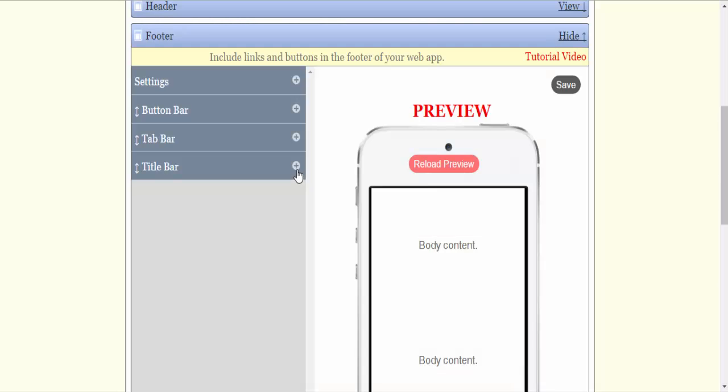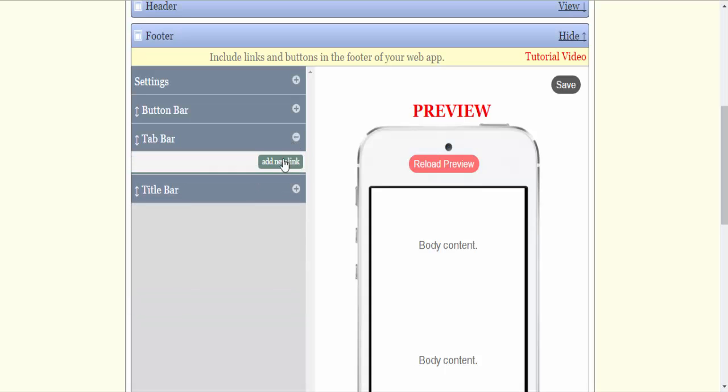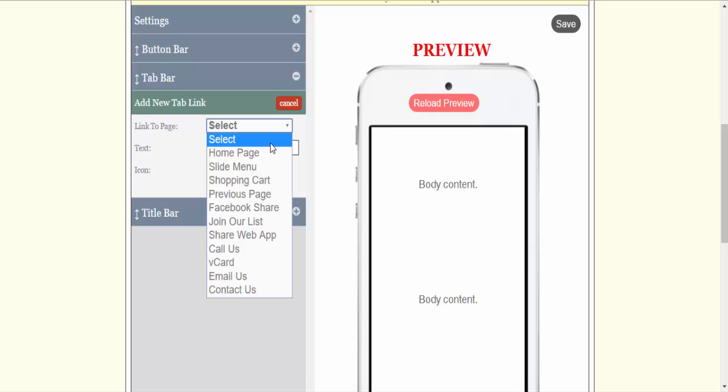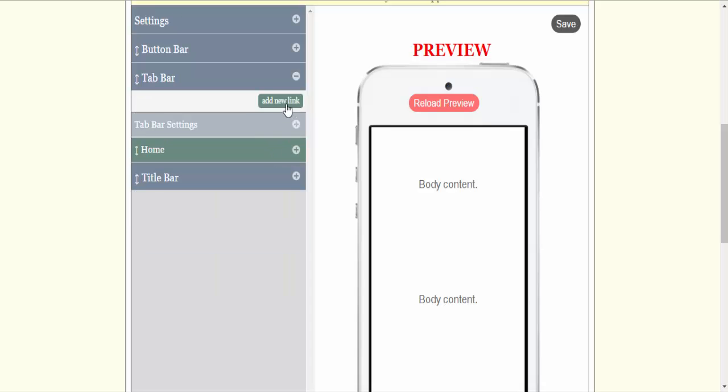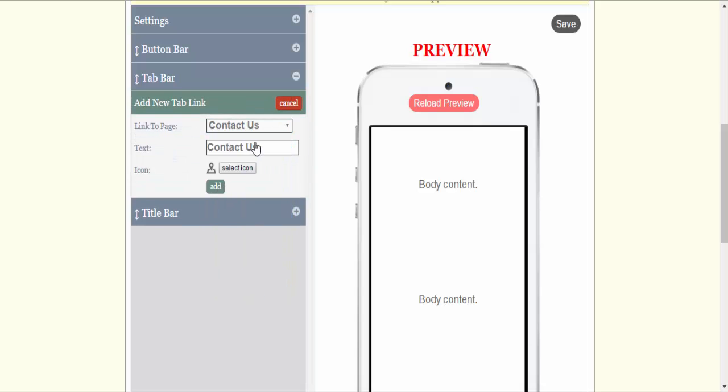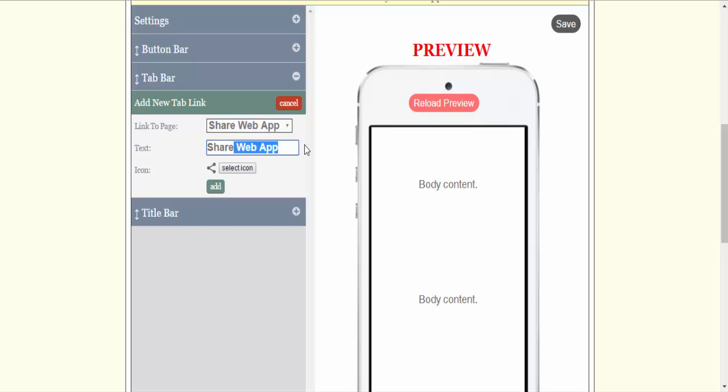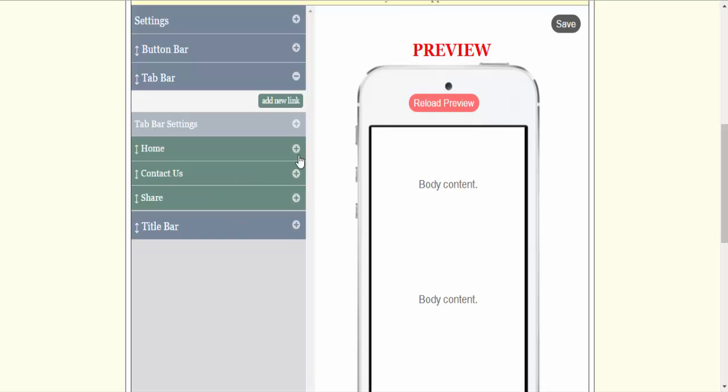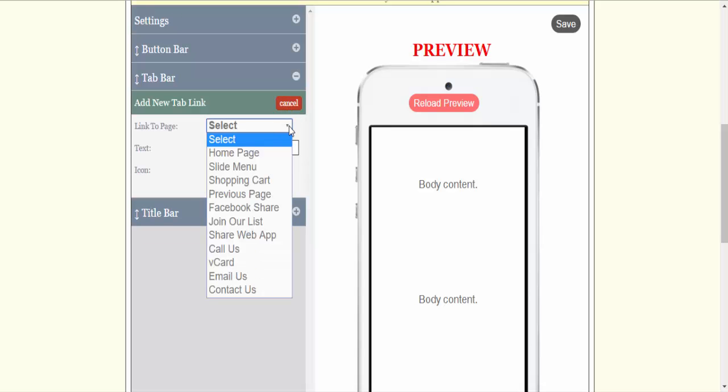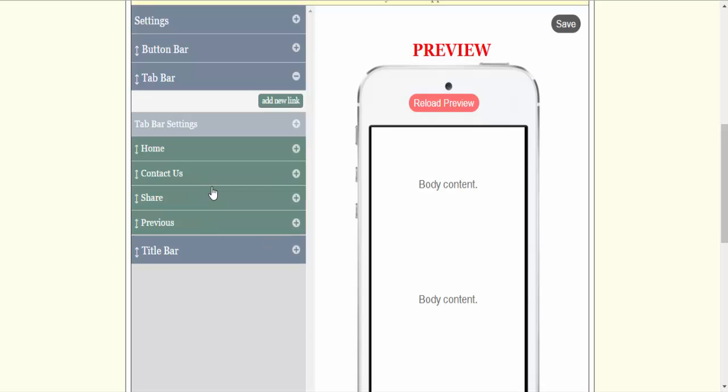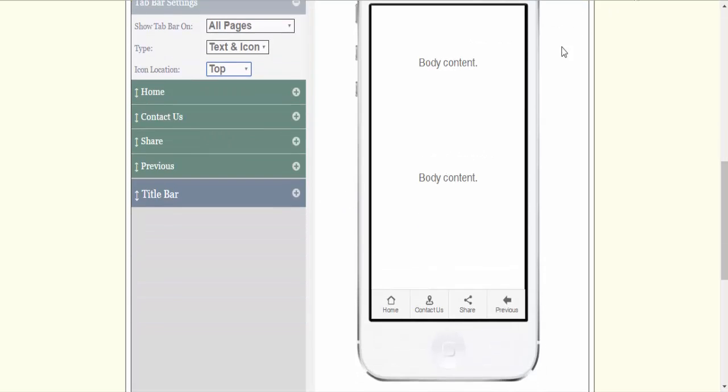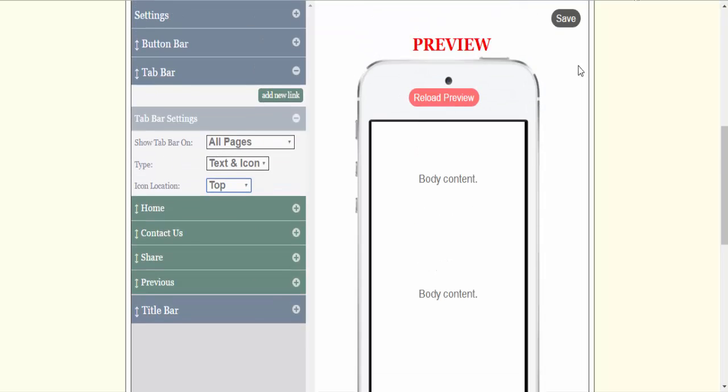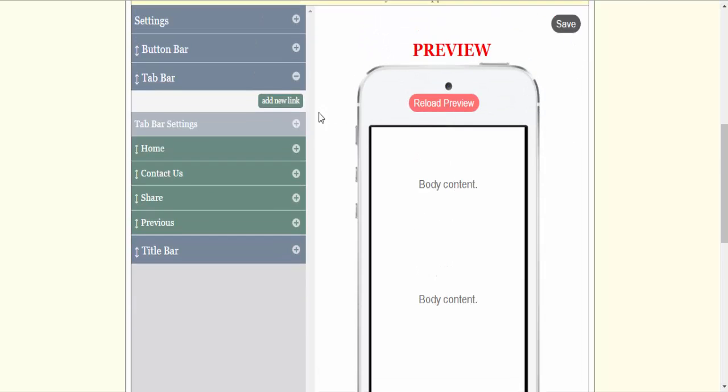I'm going to go to footer. I'm going to turn off the title bar. I'm going to go to the tab bar. I'm going to select home page, contact us, share web app. I'm going to take off the web app part, just my preference. And previous. Now we'll take off the page. Just my preference. I'm going to click save. I'm going to change the tab bar settings again. I'm going to put it to top. You can see it puts the icon above the text. Always make sure you save after every time.